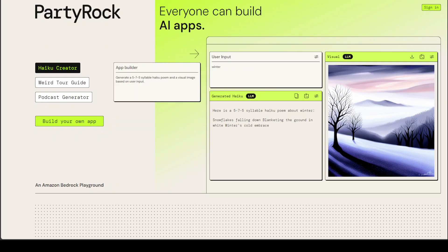PartyRock allows you to build your own artificial intelligence applications in a matter of seconds. You can share those applications with others and learn about generative AI in the process. In just a few steps, you can build an app to create the perfect playlist, recommend what to cook based on ingredients in your pantry, or organize any conference or event schedule, all while learning how to write text prompts to generate a desired output. PartyRock will help build intuition around generative AI techniques and capabilities like understanding different foundation model strengths and chaining prompts together.